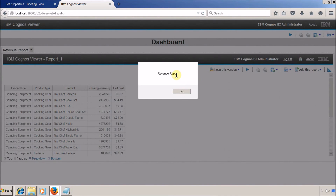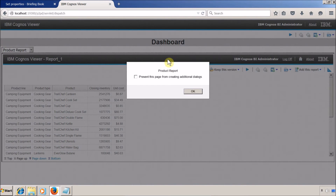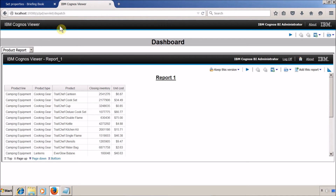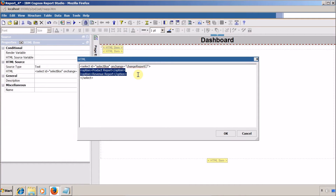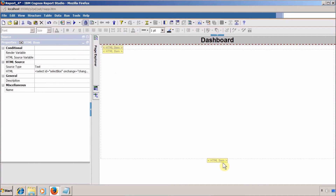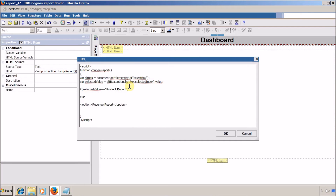Let's rerun the report and change the selection. When I select Revenue Report, the alert shows 'Revenue Report', and when I select Product Report, it shows 'Product Report'. Good. Now go back to Report Studio. Based on the selection, I want to display the correct report. I'll add an if statement: if selectedValue equals 'Product Report', display Report 1; else display Report 2.